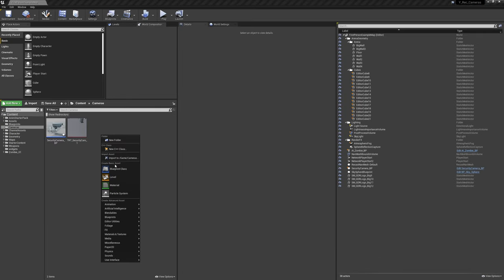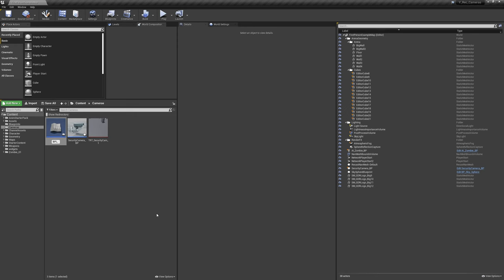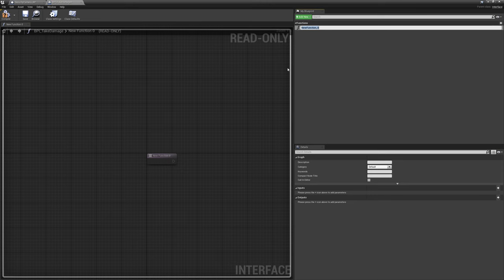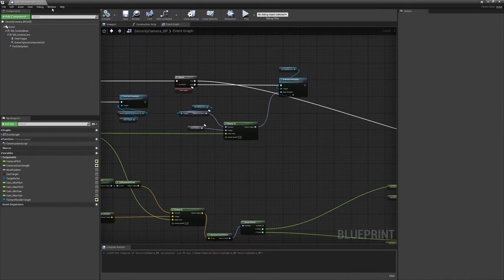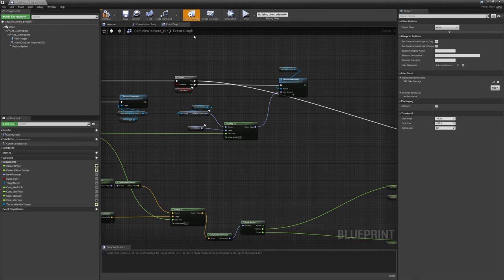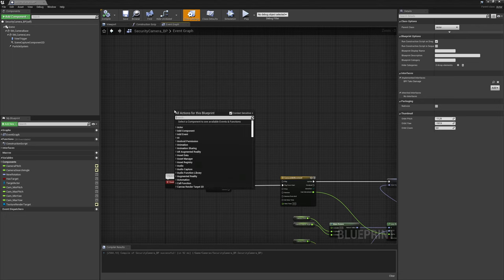Let's start by creating our interface. Right click, go to Blueprints, and select Blueprint Interface. I'm going to call this 'BPI Take Damage' and open it up. For the function I'll call it 'take damage' as well, and give it one input — the damage amount — which is going to be a float. Compile and save. Then I'm going to add it to the security camera blueprint by going to class settings and adding the BPI Take Damage interface.